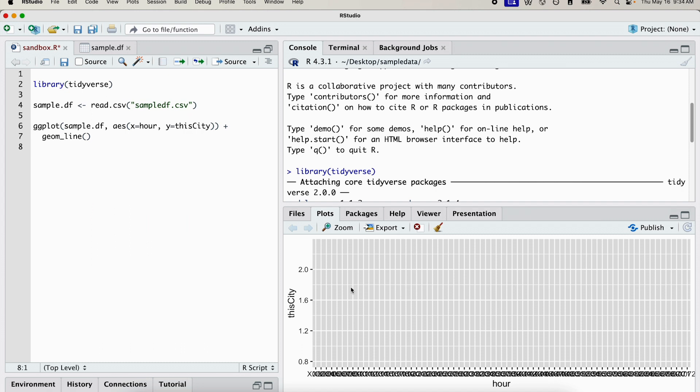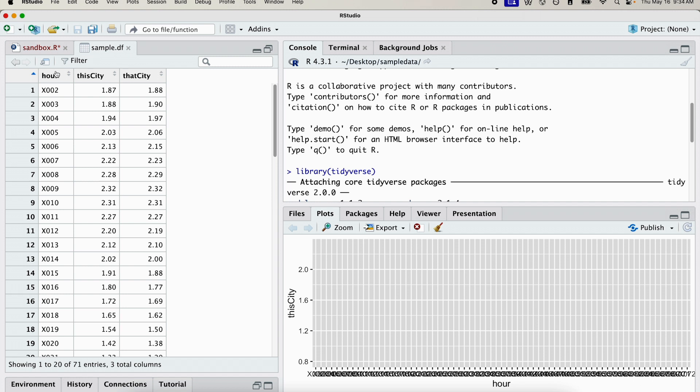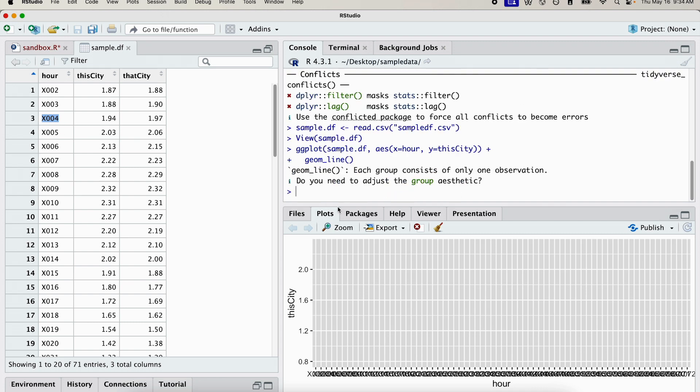The reason the data is not being presented properly is because if we take a look at our data frame, our temporal variable or our time variable is not a numeric value. Every value begins with an x, so it's not a numeric value. And we can confirm that by using the class function.